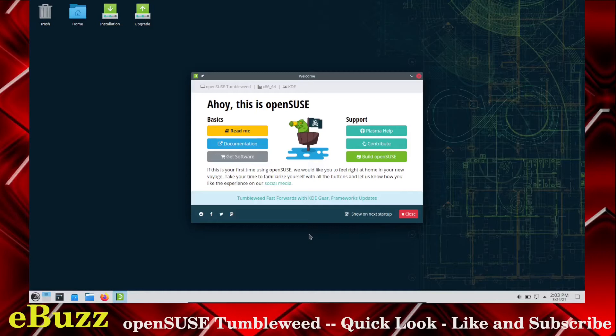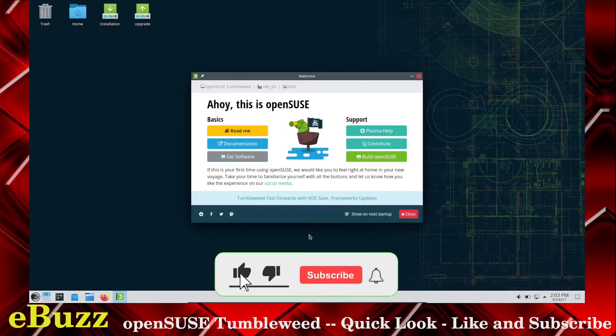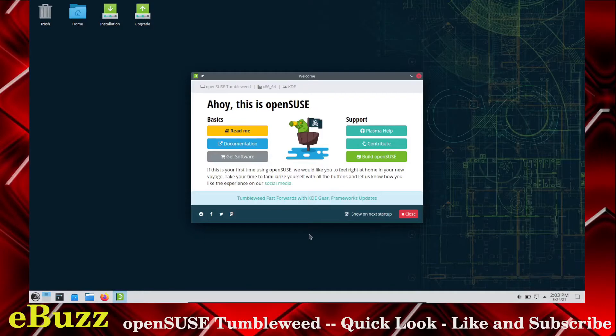And remember, your likes and subscribes this month count towards an entry into the ASUS ZenBook 14 giveaway that we're doing on August 31st, 2021.